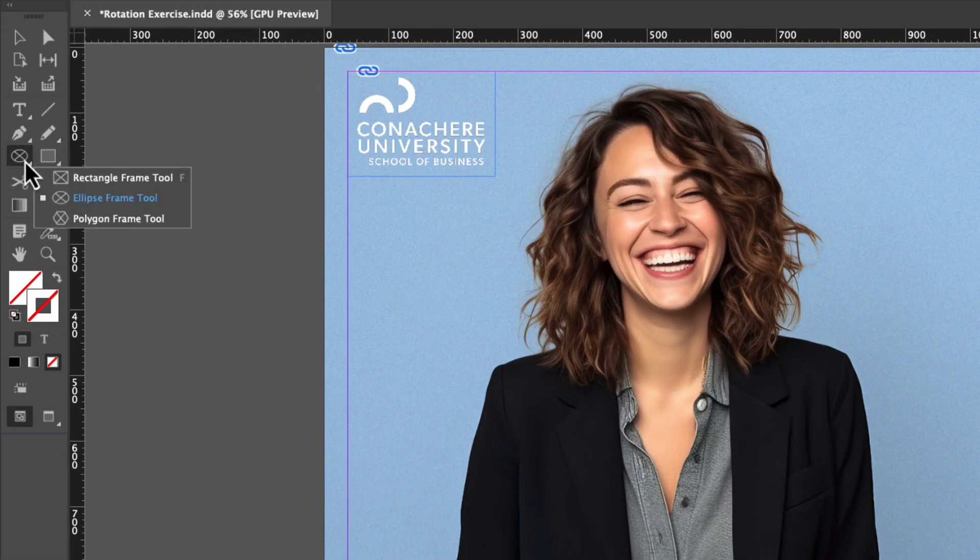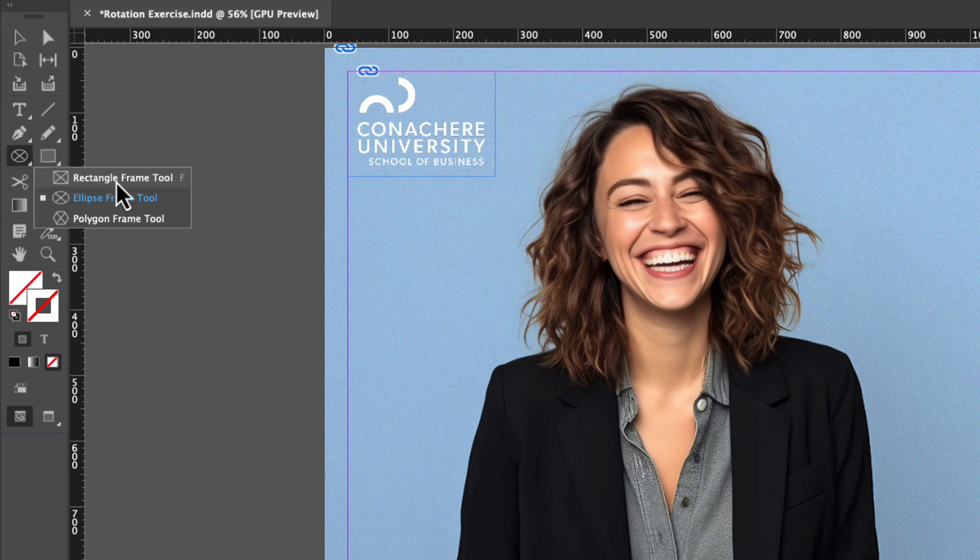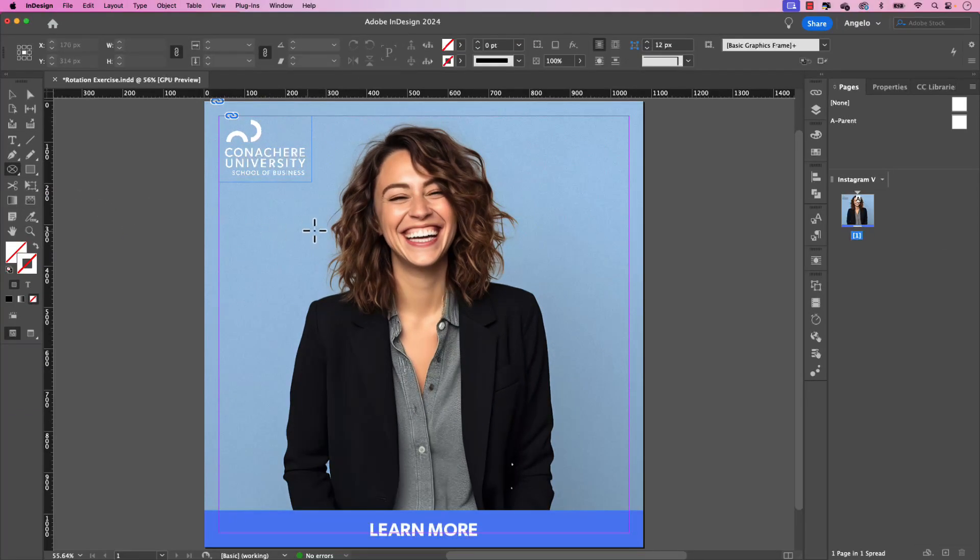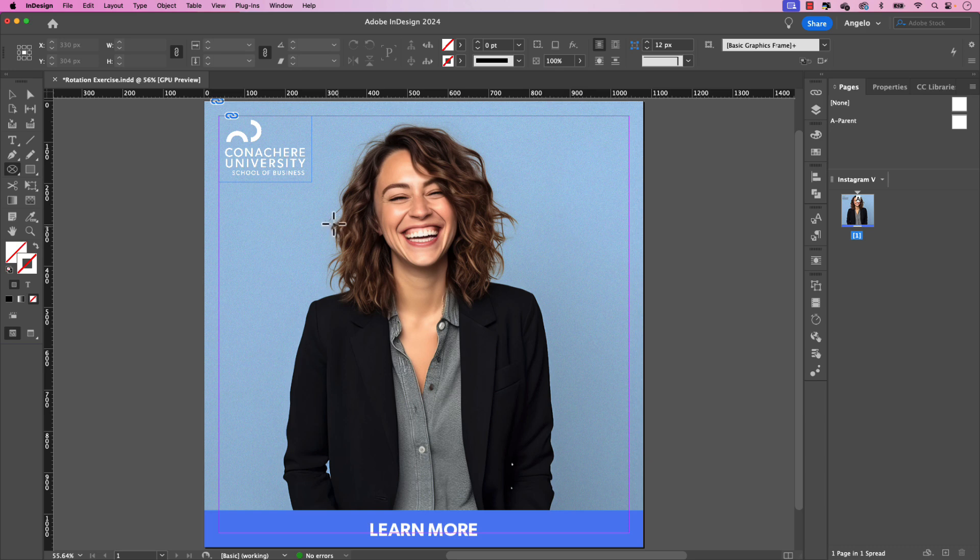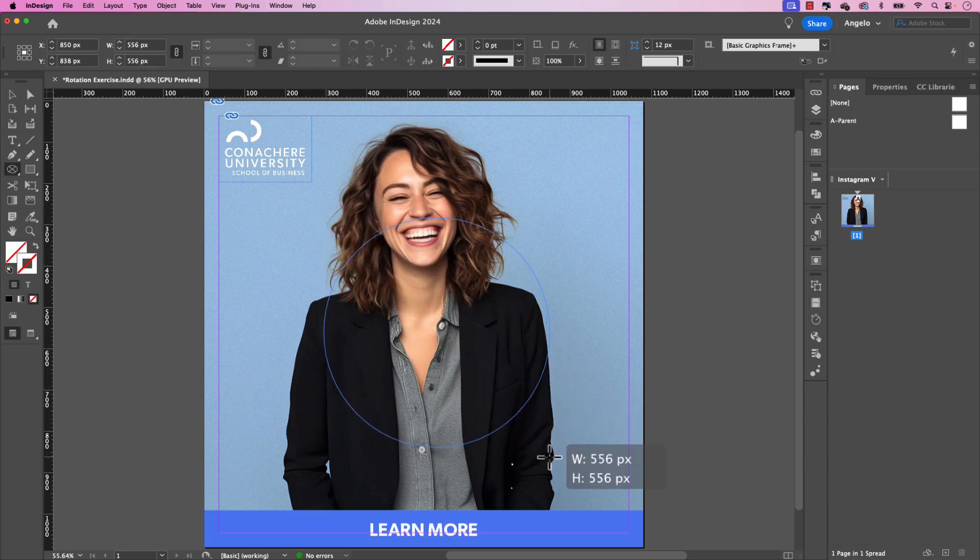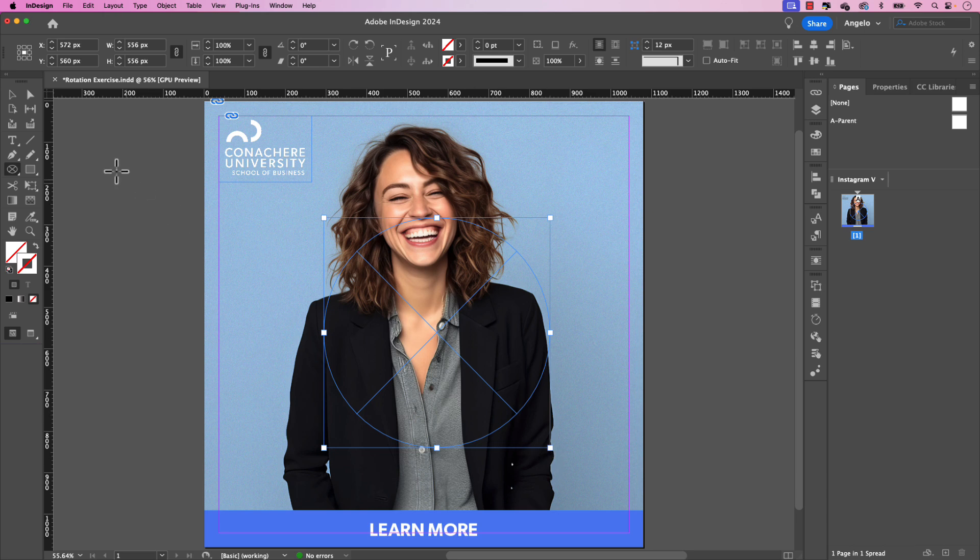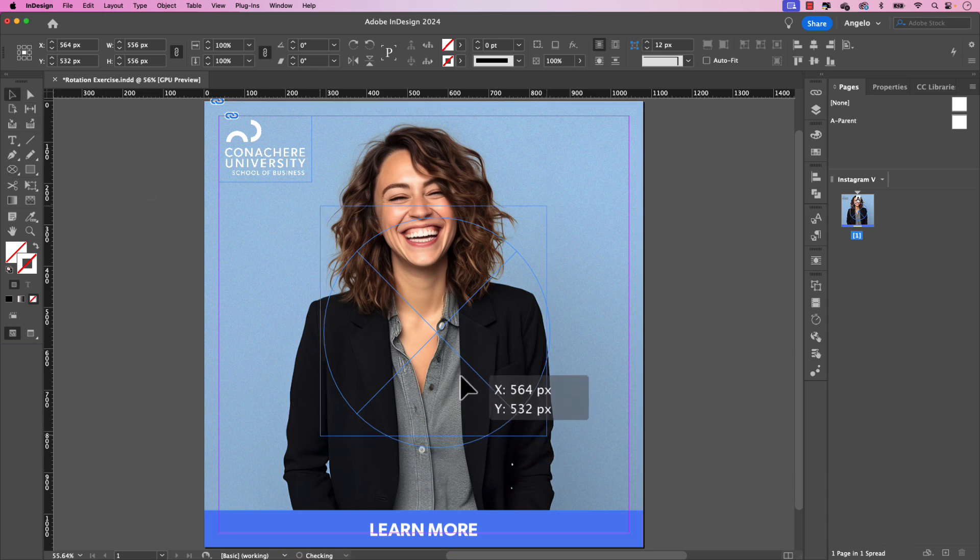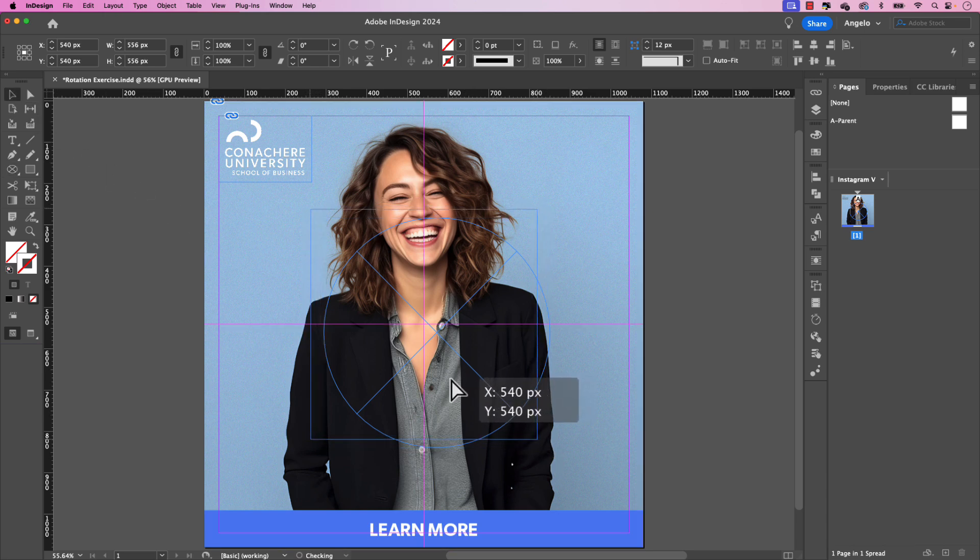You can see I already have mine activated. If you're not seeing it, click and hold. It's probably defaulted on rectangle frame tool. Go ahead and choose ellipse frame tool. On the page while holding shift, drag out the frame, the ellipse shape and release. Then let's position it right in the center of the page just like that.